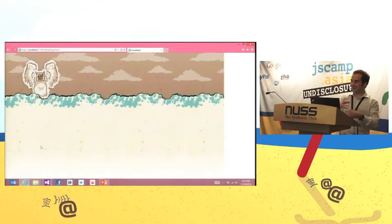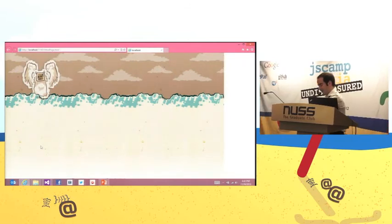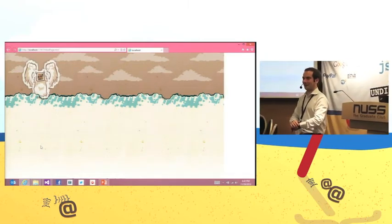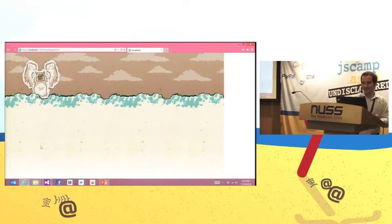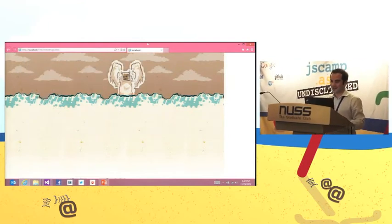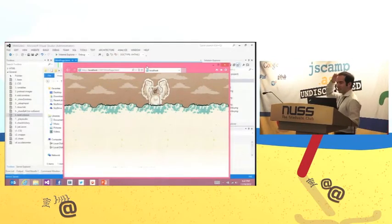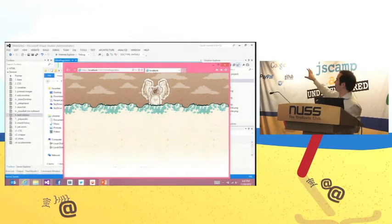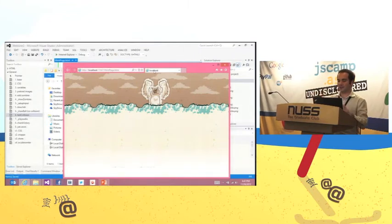Now we're getting closer to the full game. We did this in about 15 to 20 minutes. We have the game running in the browser. Now how do we port this into a Windows 8 application?